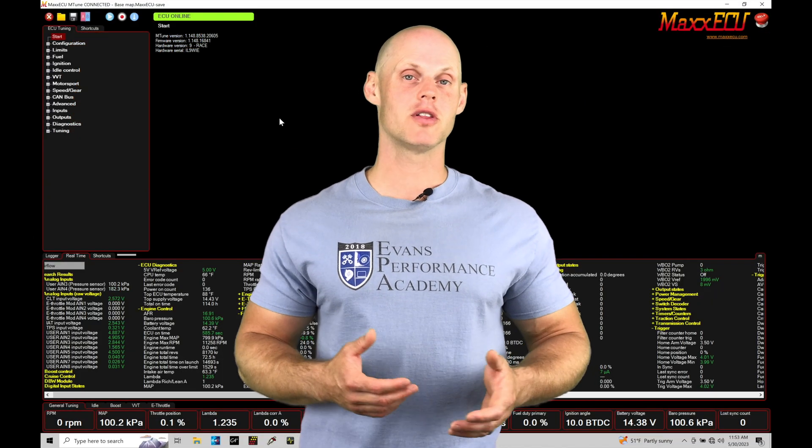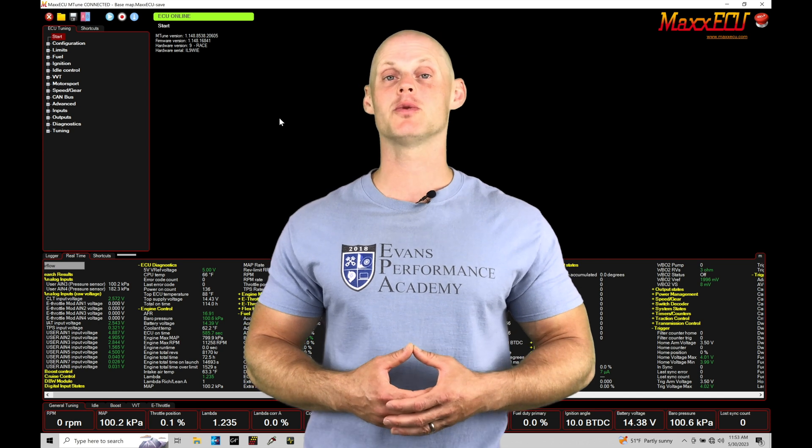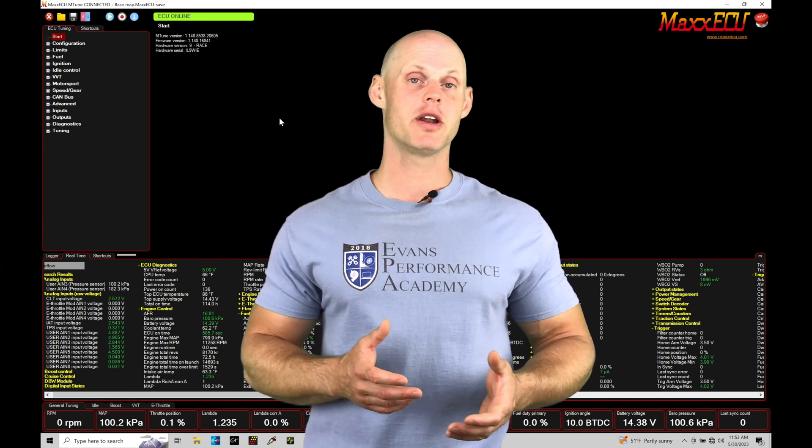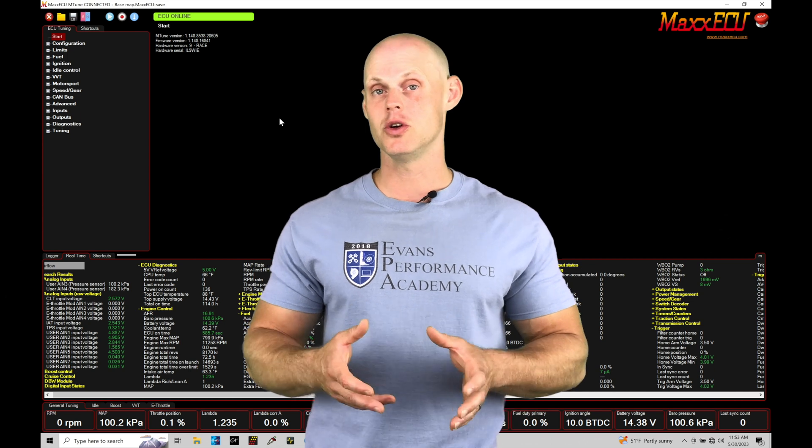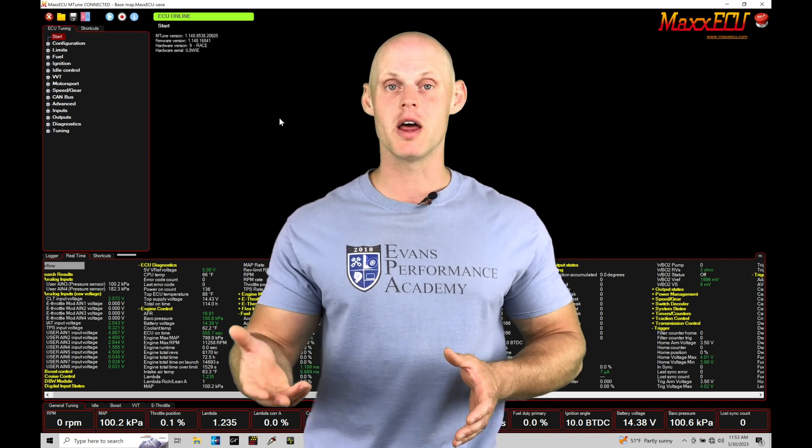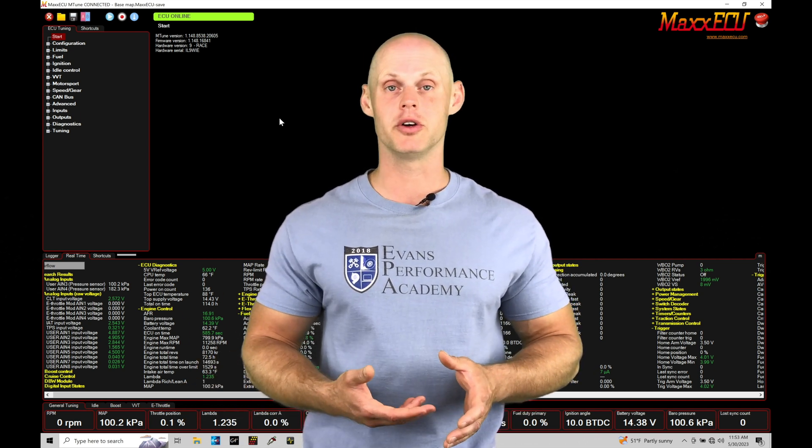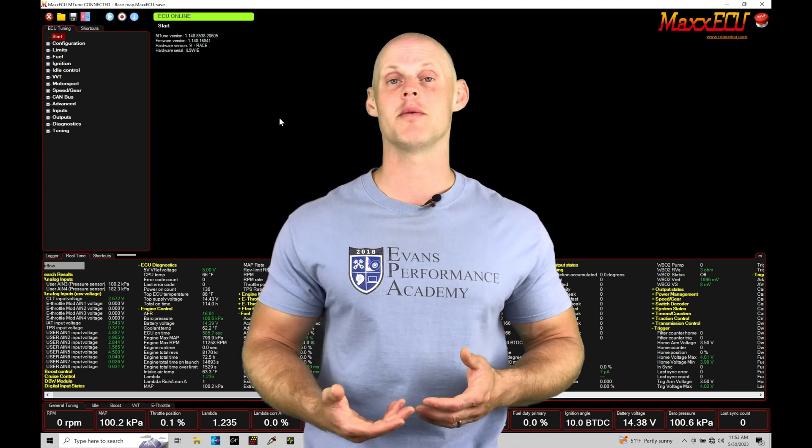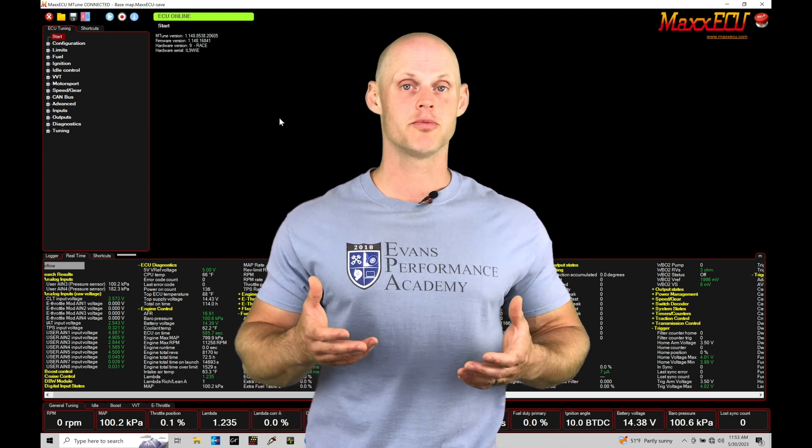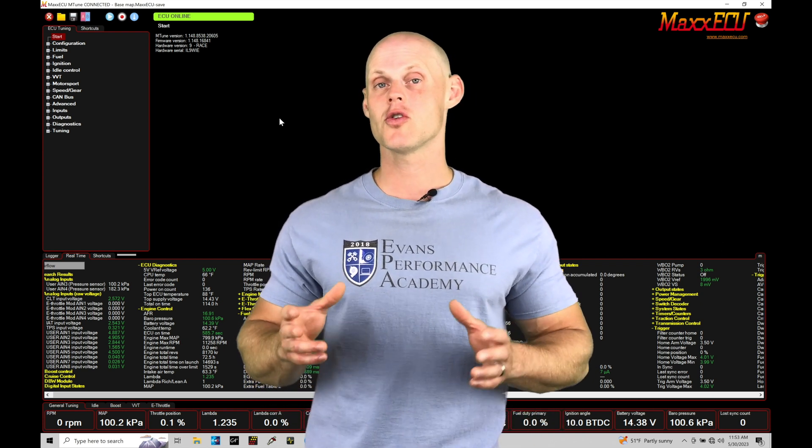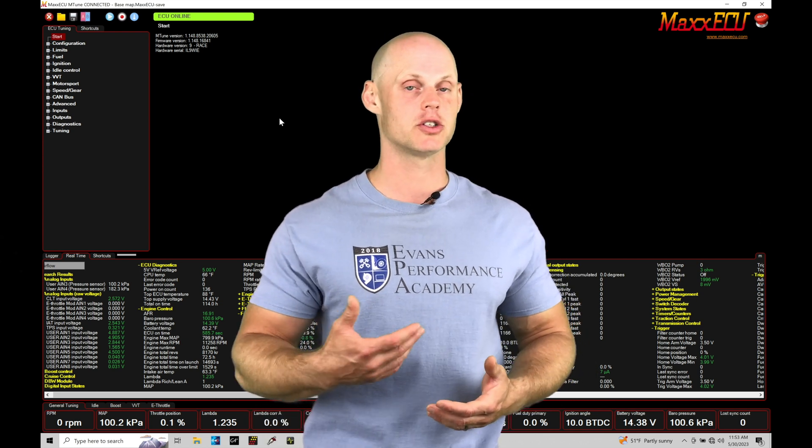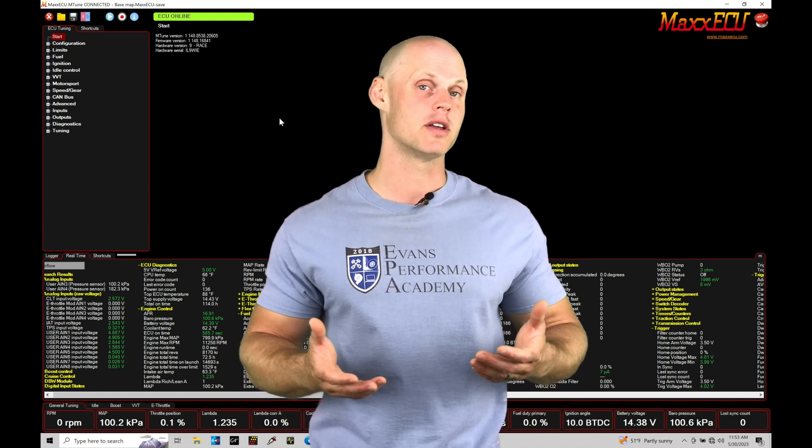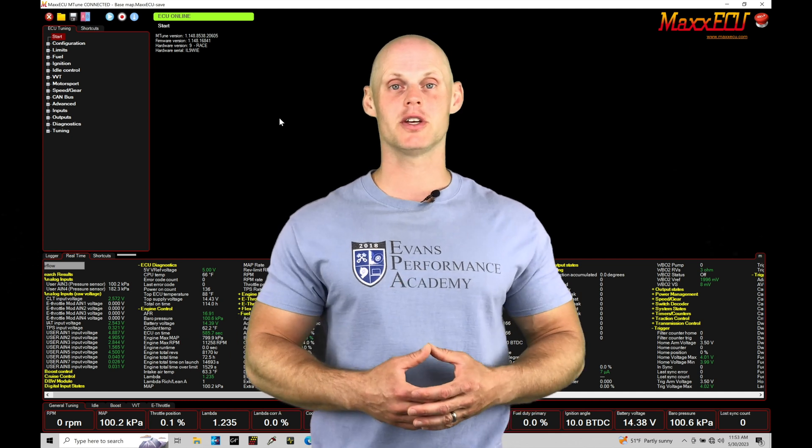Welcome back to part three of our live training session here with our K24 swapped Civic Si. In this training tutorial we're going to take a look at doing our startup tune so we can get the engine to fire up and run and maintain and hold its own idle. We're going to be looking at things such as fuel and spark timing as well as our idle control parameters and cranking fuel parameters. We have a lot of things to cover here. Let's jump in so we can check this out.